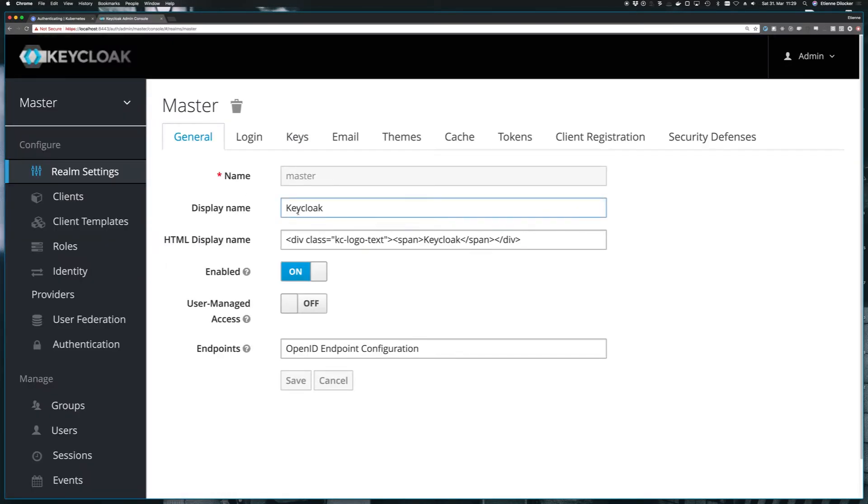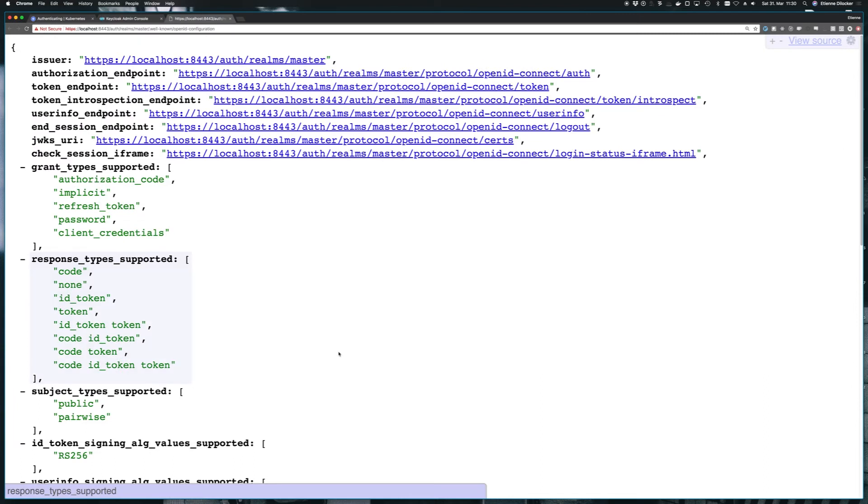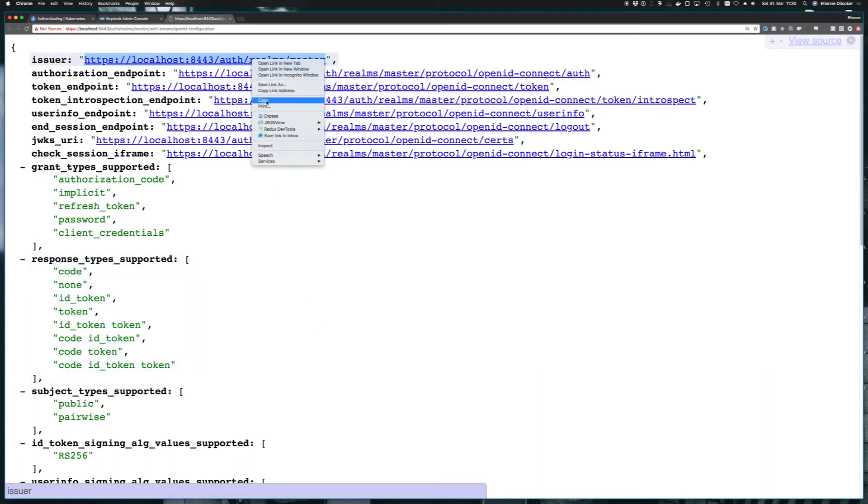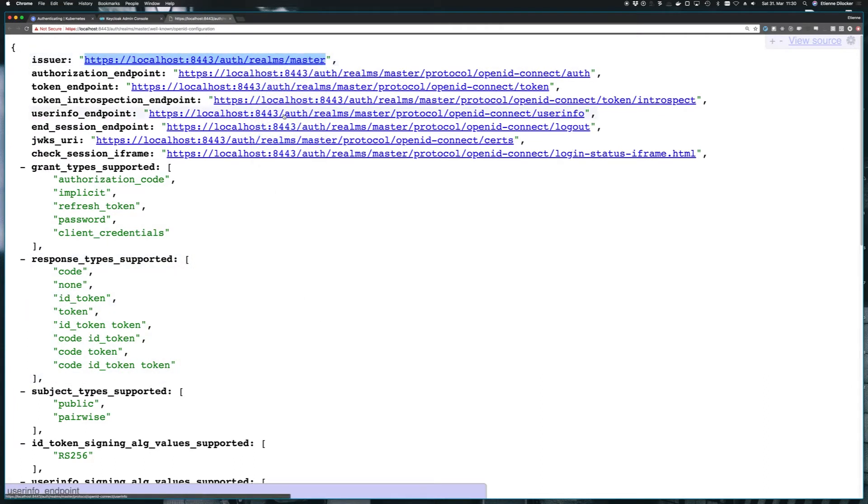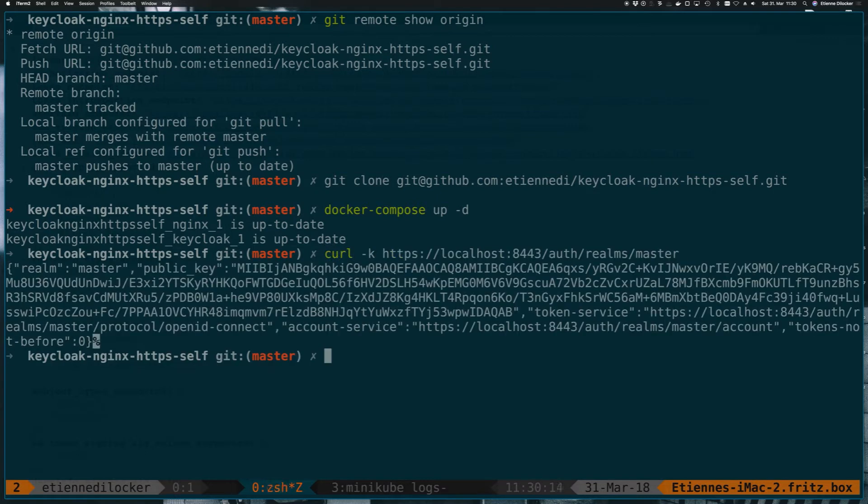Our very first challenge here is for our Minikube cluster, which runs in a virtual machine, to discover this Keycloak instance, which runs on my host machine. It is running in a Docker container, but it's currently exposed onto localhost here. And localhost has a very different meaning inside of this virtual machine as it would have on my machine. So if we take a look at this token issuer URL and go to our console, I can easily curl this here because I'm on my machine.